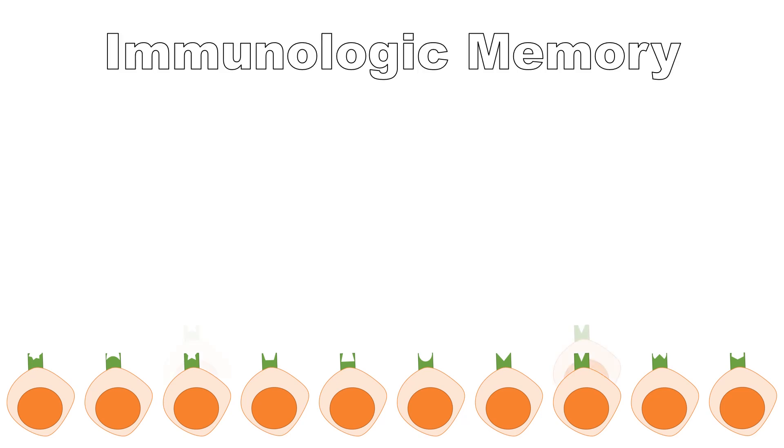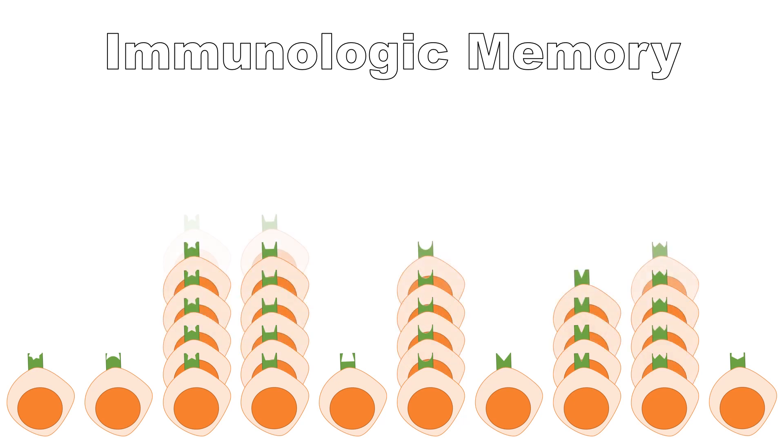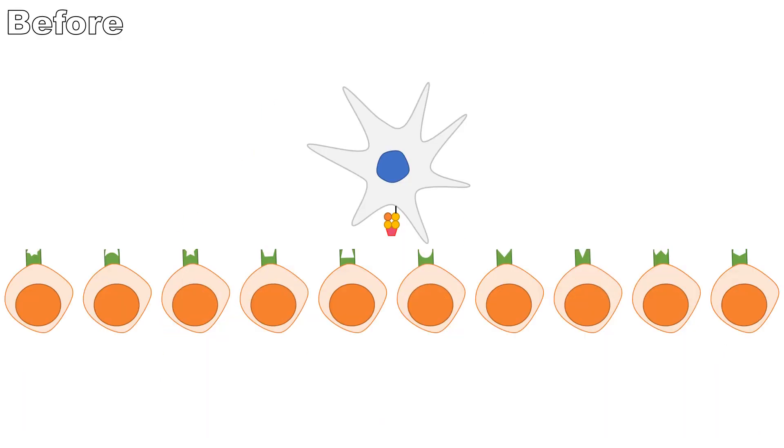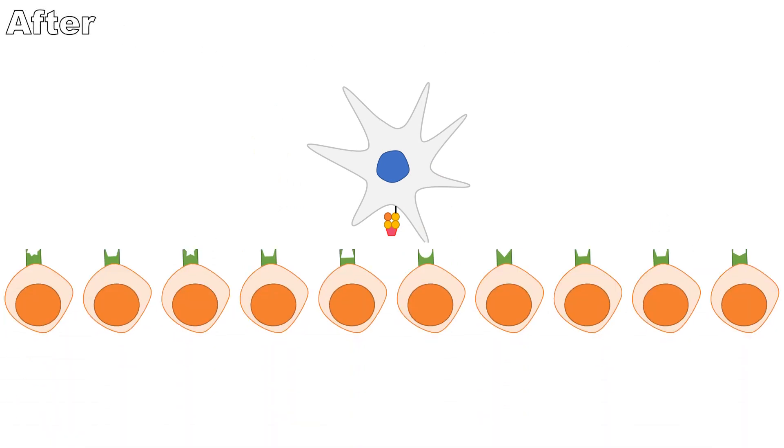Repeated encounter of the same pathogen increases the number of lymphocytes with the matching receptors, increasing the likelihood of finding a match should the pathogen be encountered again. This reduces response time and prevents the body from succumbing to the symptoms of the pathogen.